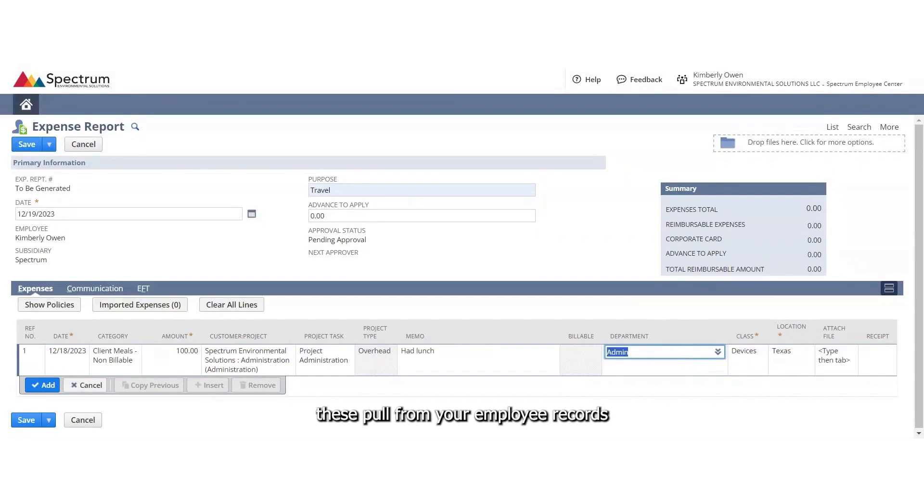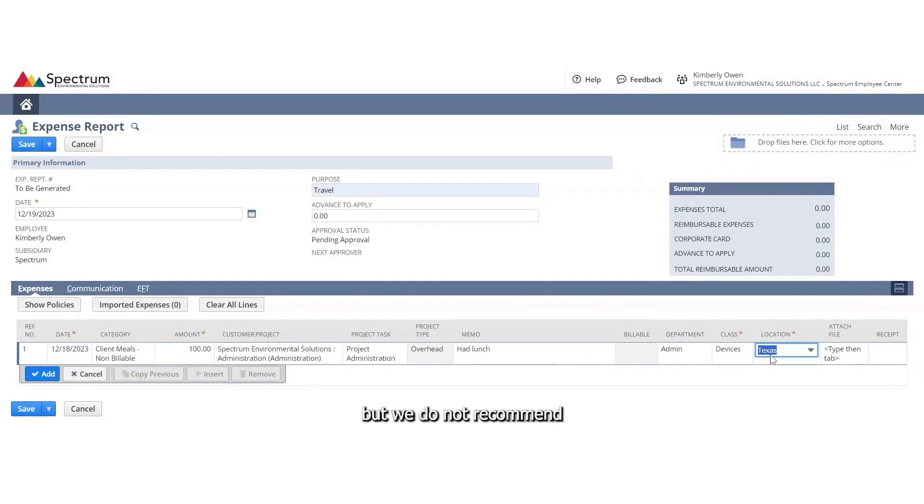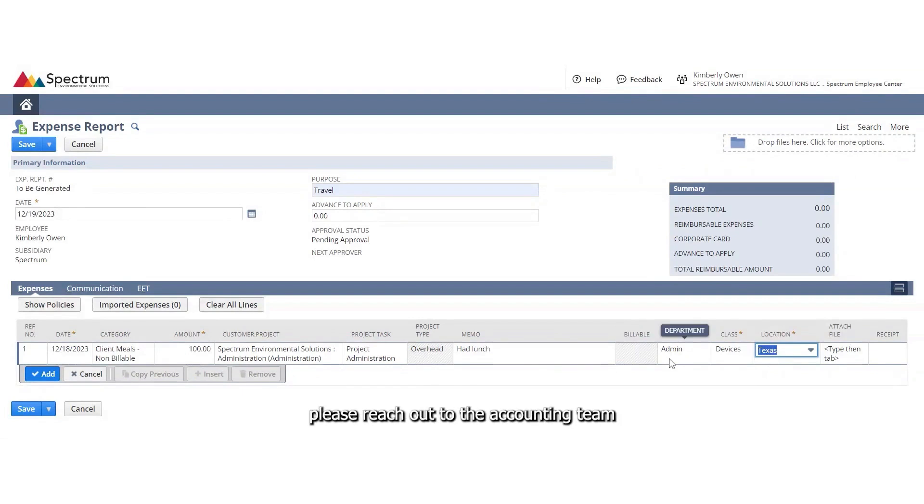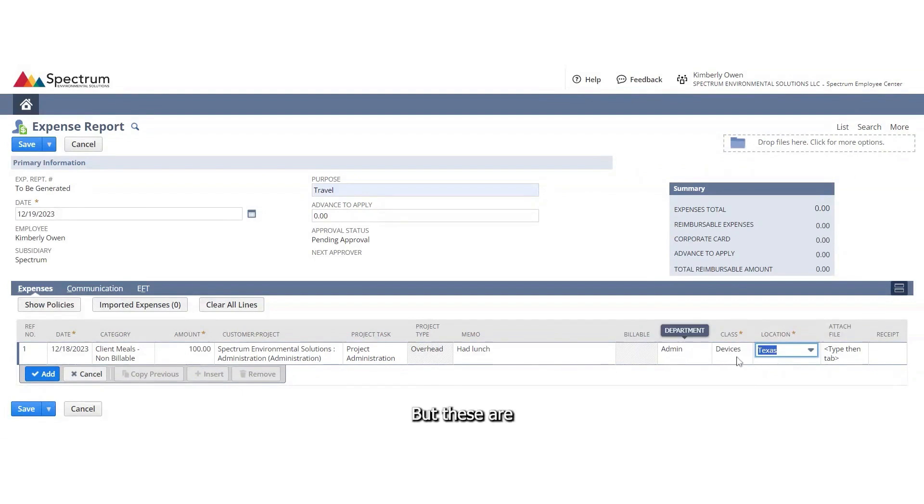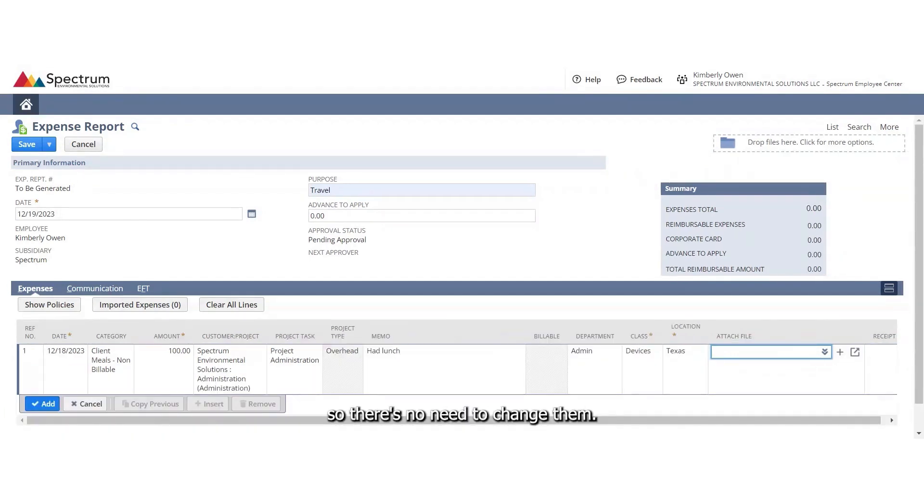These pull from your employee record. So they are changeable, but we do not recommend that you change any of these department, class, or location. If you have any questions on those, please reach out to the accounting team and we can assist you with that. But these are pulled from your employee records, so there's no need to change them.